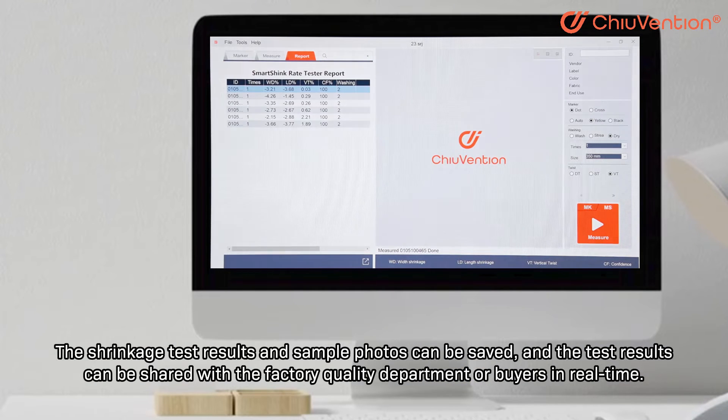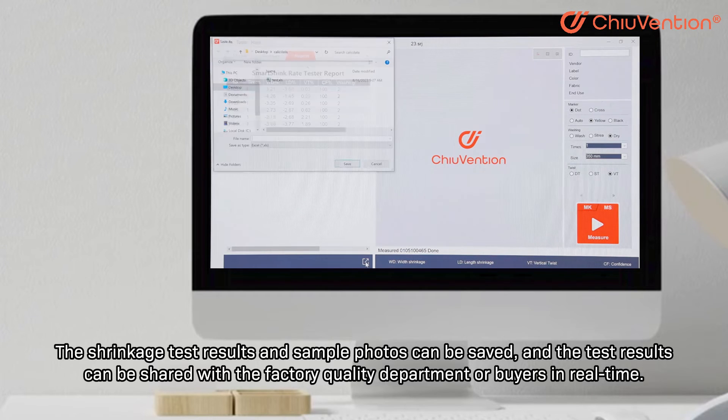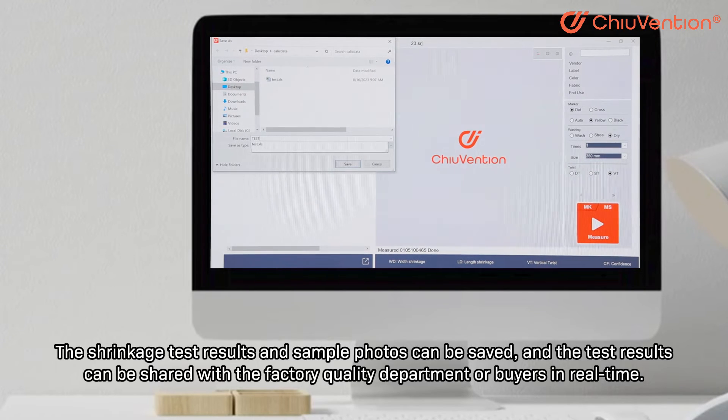Third, the test is more transparent and trustworthy. The shrinkage test results and sample photos can be saved, and the test results can be shared with the factory quality department or buyers in real time.